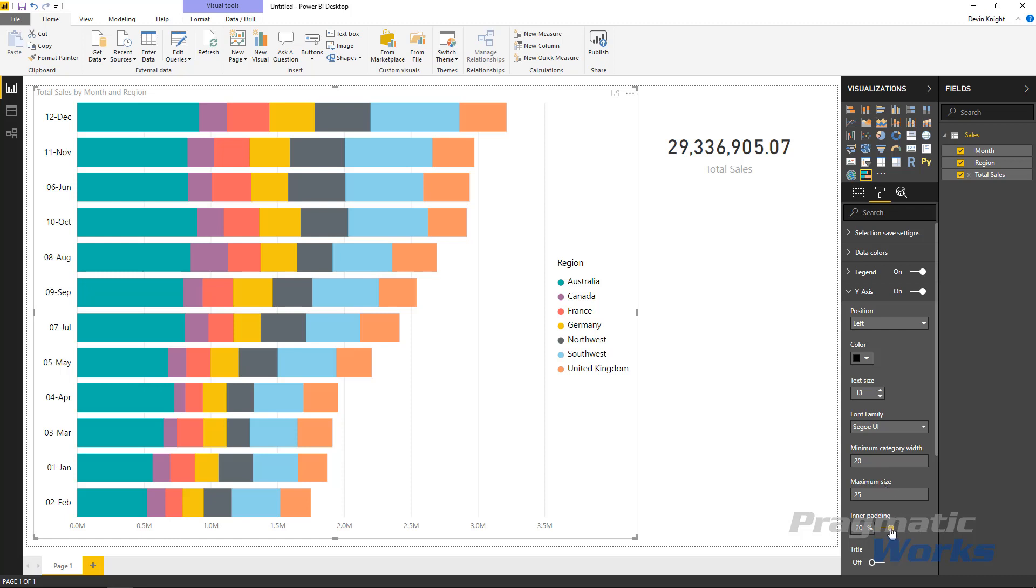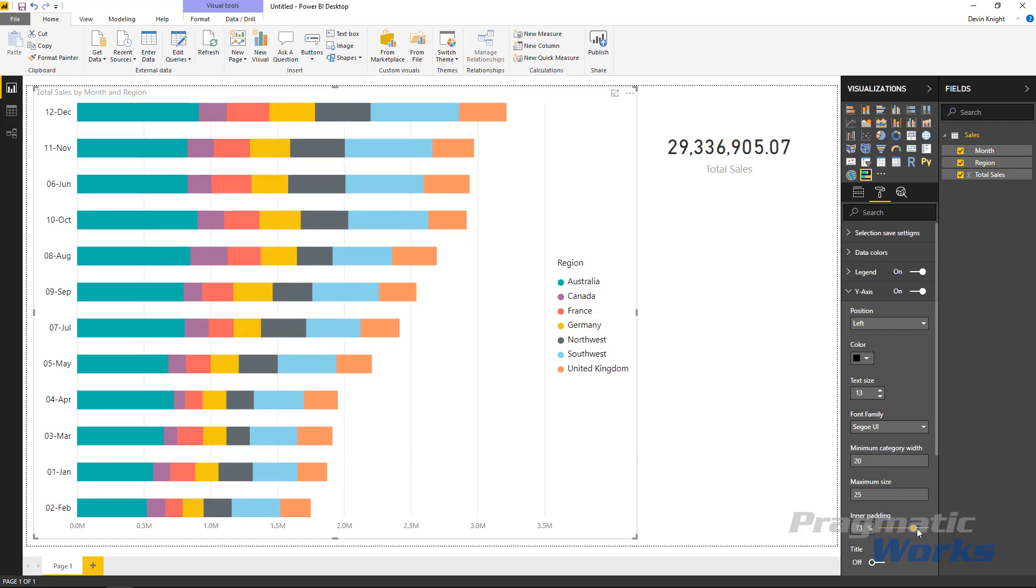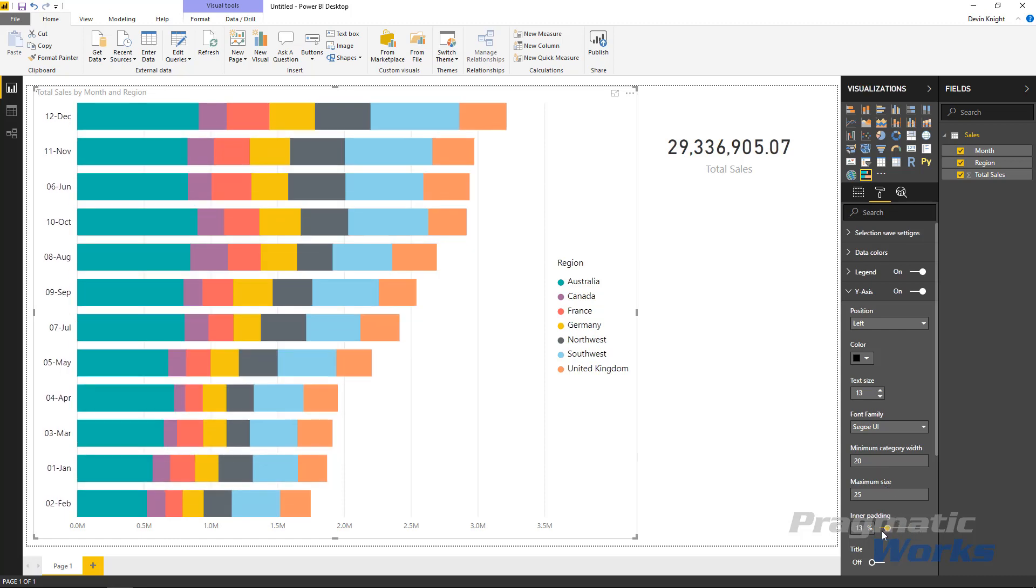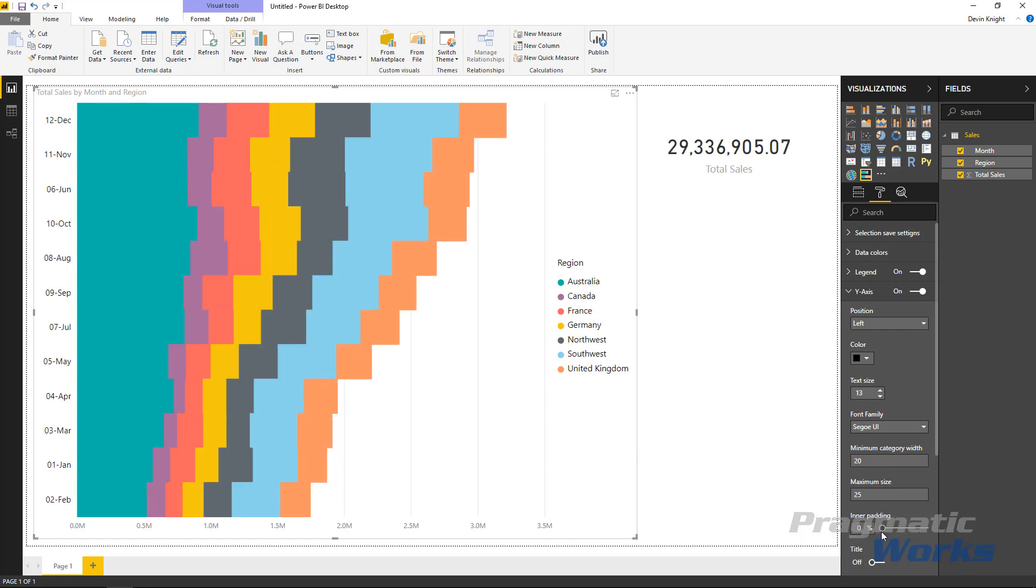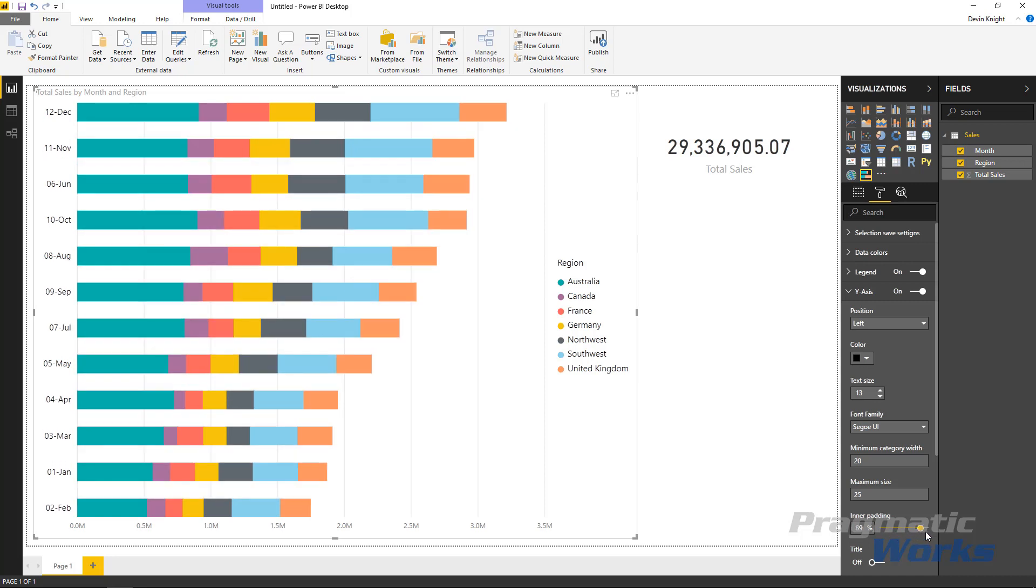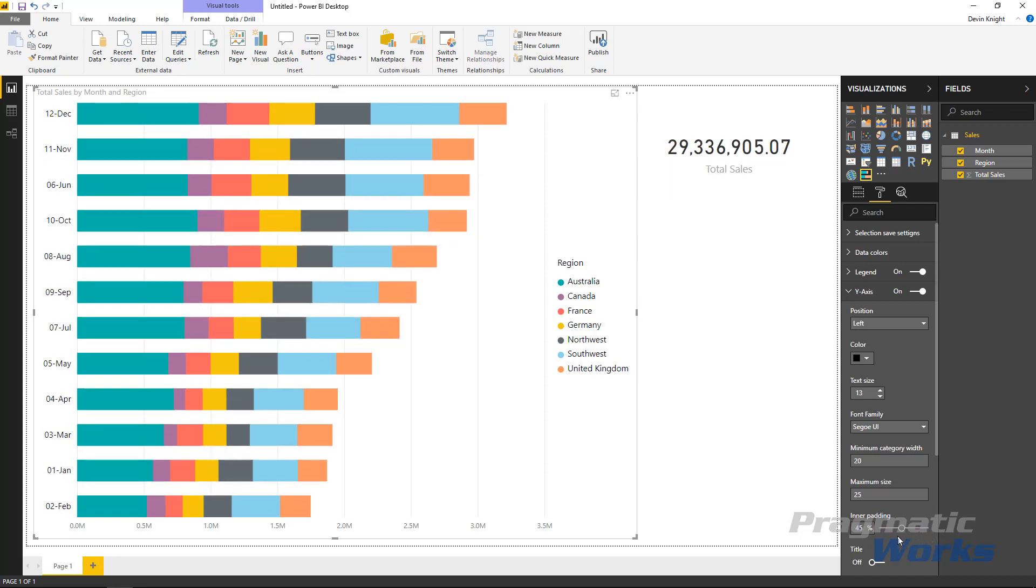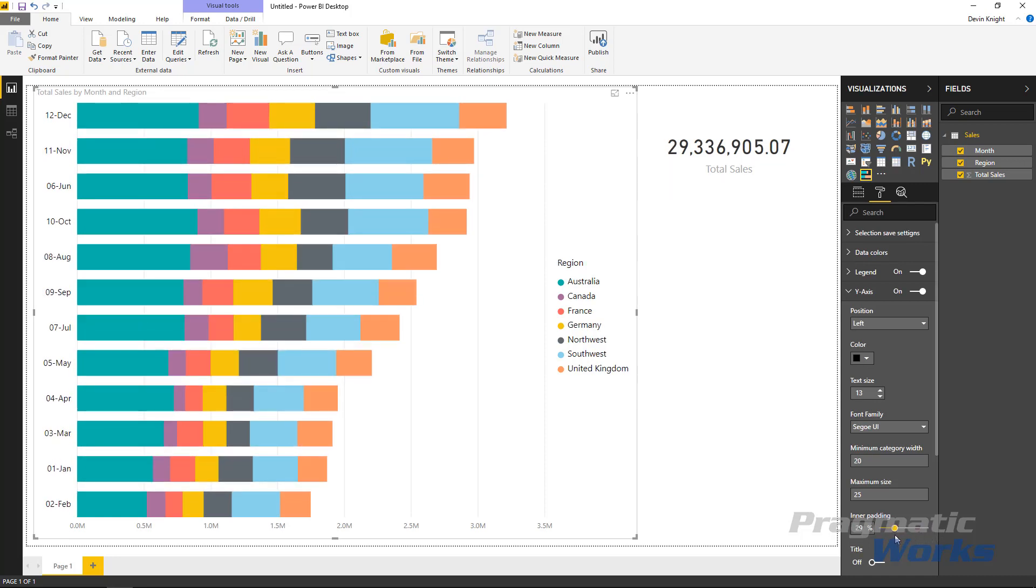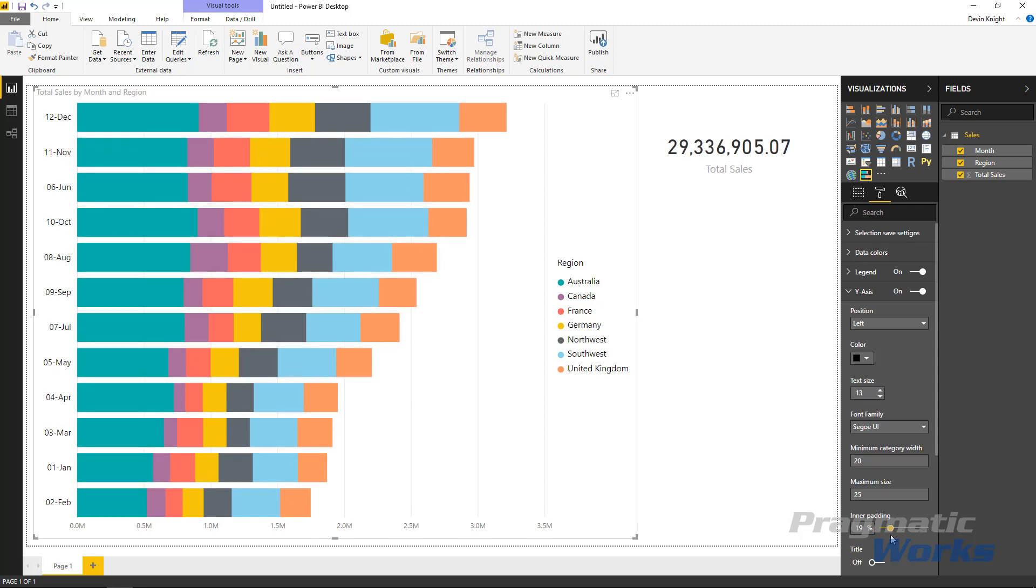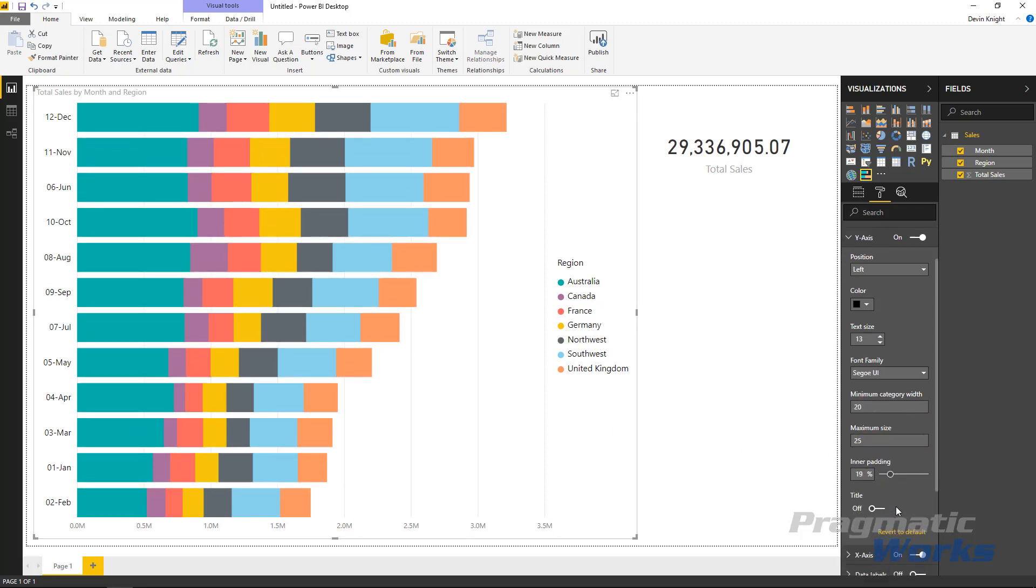Some people also might want to look at the padding so you can adjust the padding of these. Look at the chart as I make this change on the padding property. This determines how much padding there is in between each of the bar visuals that we have here. So you can kind of adjust that if you wanted.